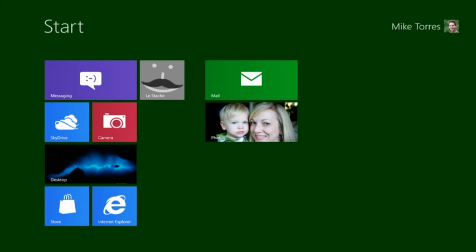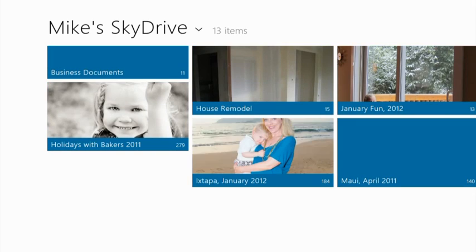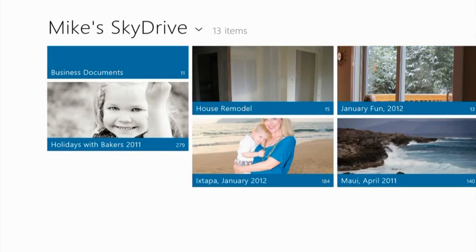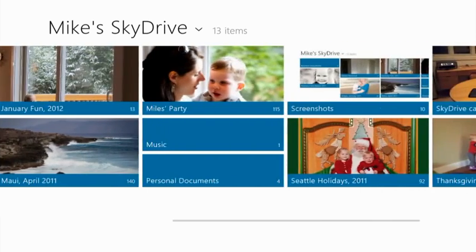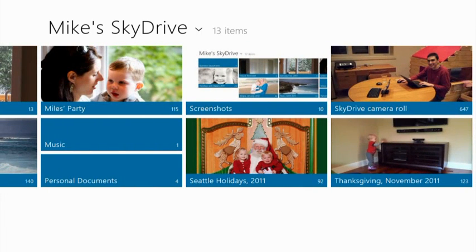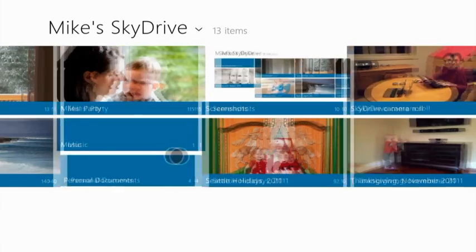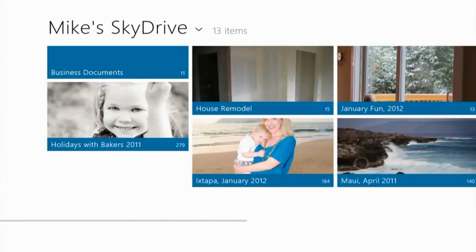Okay, let's take a look at the SkyDrive app. This is the SkyDrive app on Windows 8. It shows all of your documents and all of your pictures. You'll also notice that my SkyDrive camera roll is here. These are all of the photos that I've taken on my Windows Phone automatically uploaded to SkyDrive.